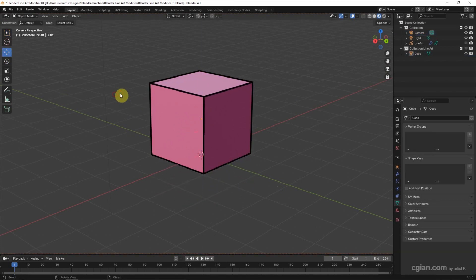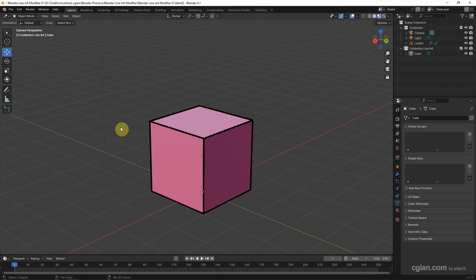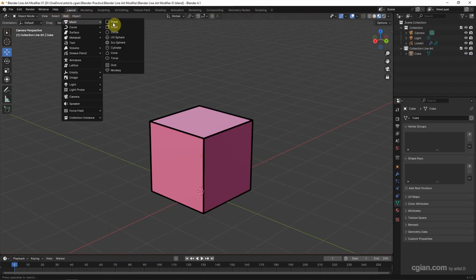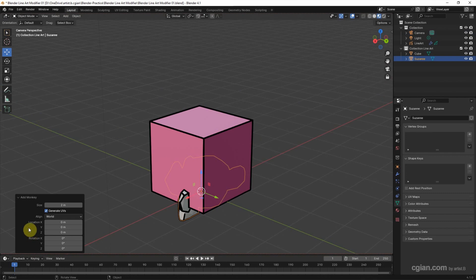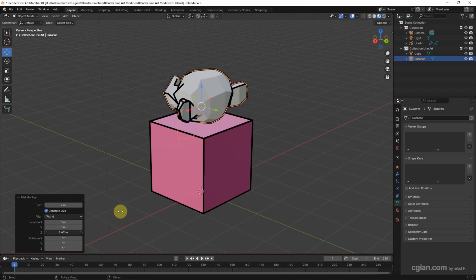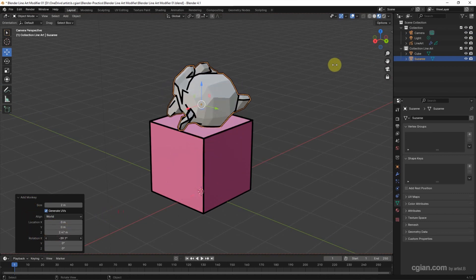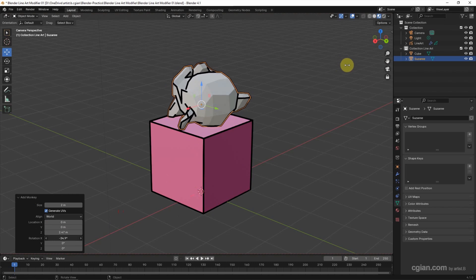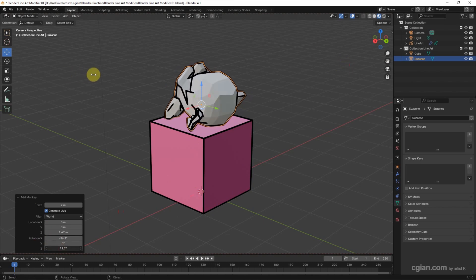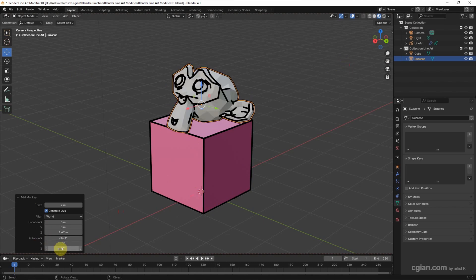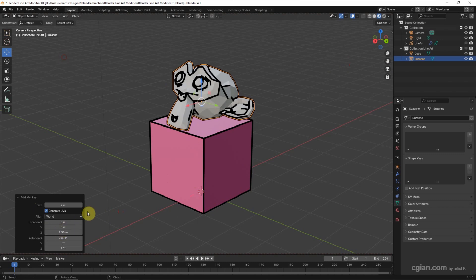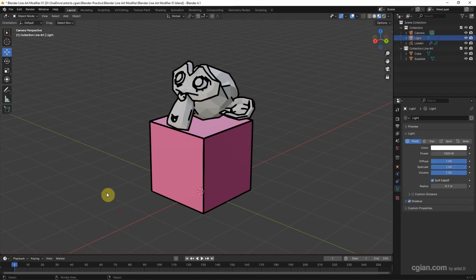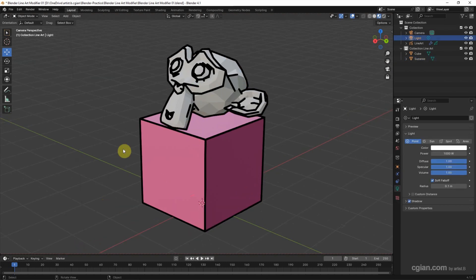And then I add the monkey Suzanne. Go to Add, Mesh, and Monkey Suzanne. And I open the monkey Suzanne panel and I move upwards and rotate. And I rotate it 90 degrees exactly. Move upwards a bit. So we can see that it is working for the compressed object.